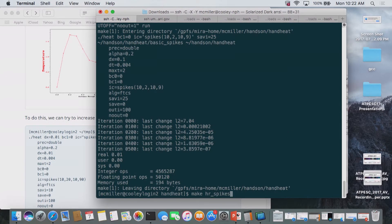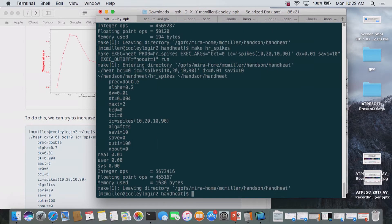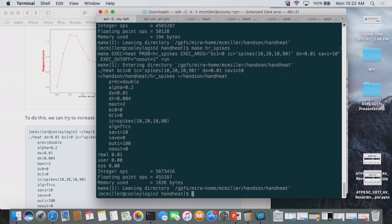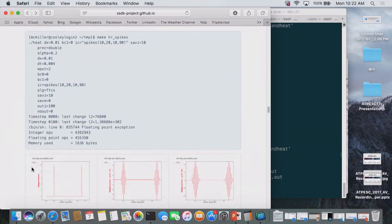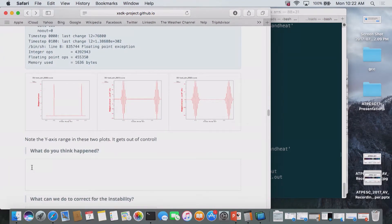I ran that calculation using all arguments already encoded in the make file. The results are there. If you list the directory, you'll see the results from the HR spikes. I've displayed some of the results at different time steps. Can anybody tell me what's going on with the algorithm? I heard someone say unstable—yes. This explicit algorithm is known to be unstable for certain combinations of delta x and delta t.